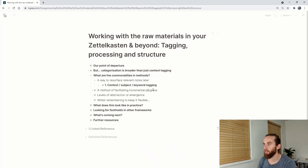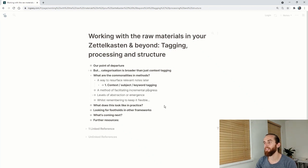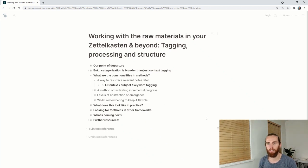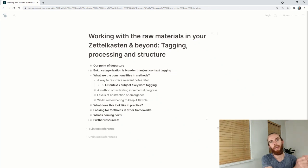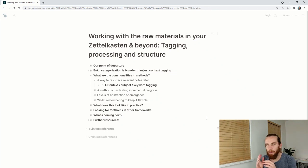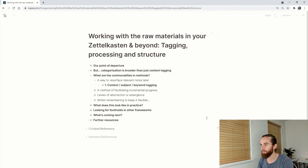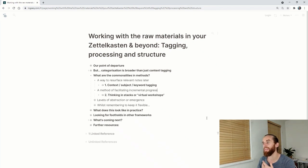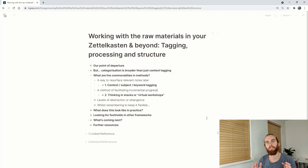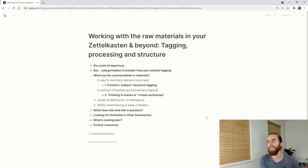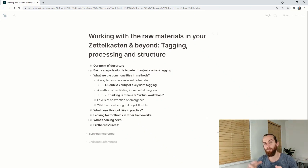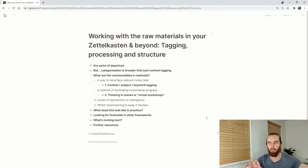The second one is a method of facilitating incremental progress, so moving something slowly along and taking it from this little baby idea to a grown-up idea. The way I think about that is thinking in stacks. The traditional one is to do, doing, done, but also looking at virtual workshops like different areas where I'm developing ideas.